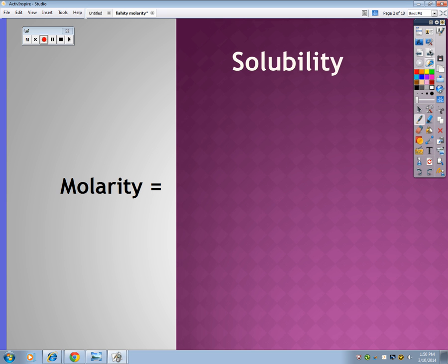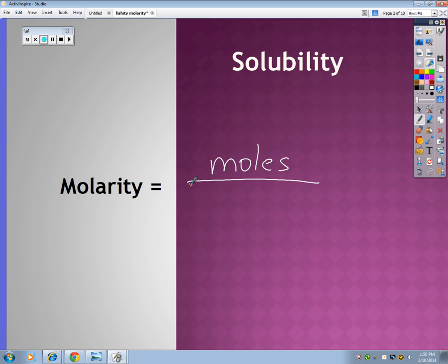Now there are some fancy words that go along with this. You have molarity, and molarity means the number of moles you have per liter — moles of stuff per liter of water, or whatever solution you're using. For the most part, we use water, the universal solvent.